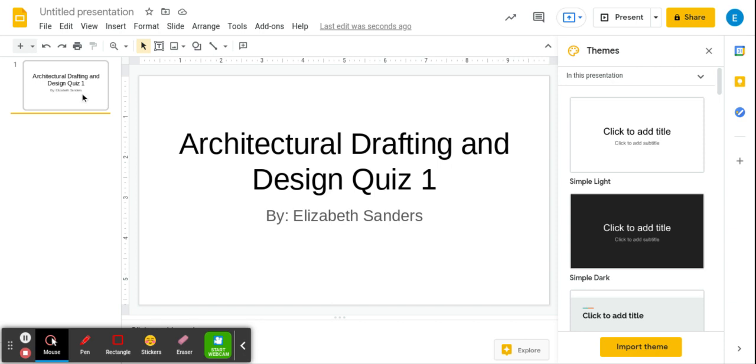My first element of this video is using Screencastify. I've never used that before so I have learned, but the second element is going to be to create a first cover page for your quiz.